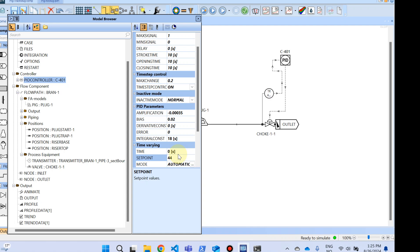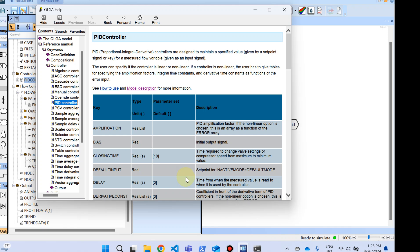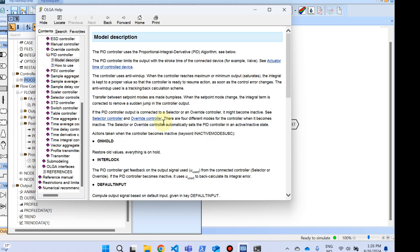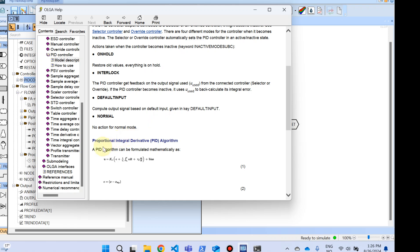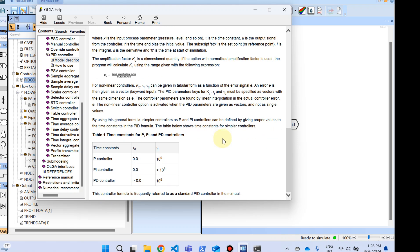There are some parameters for the PID controller: amplification, bias, derivative constant, and integral constant. If you are not familiar with the mathematical formula of the PID controller, I suggest you either Google it or use the OLGA help. If you press F1 and go to model description, you can see some mathematical formulation there. I suggest you read through that help page, which is going to help you quite a lot.